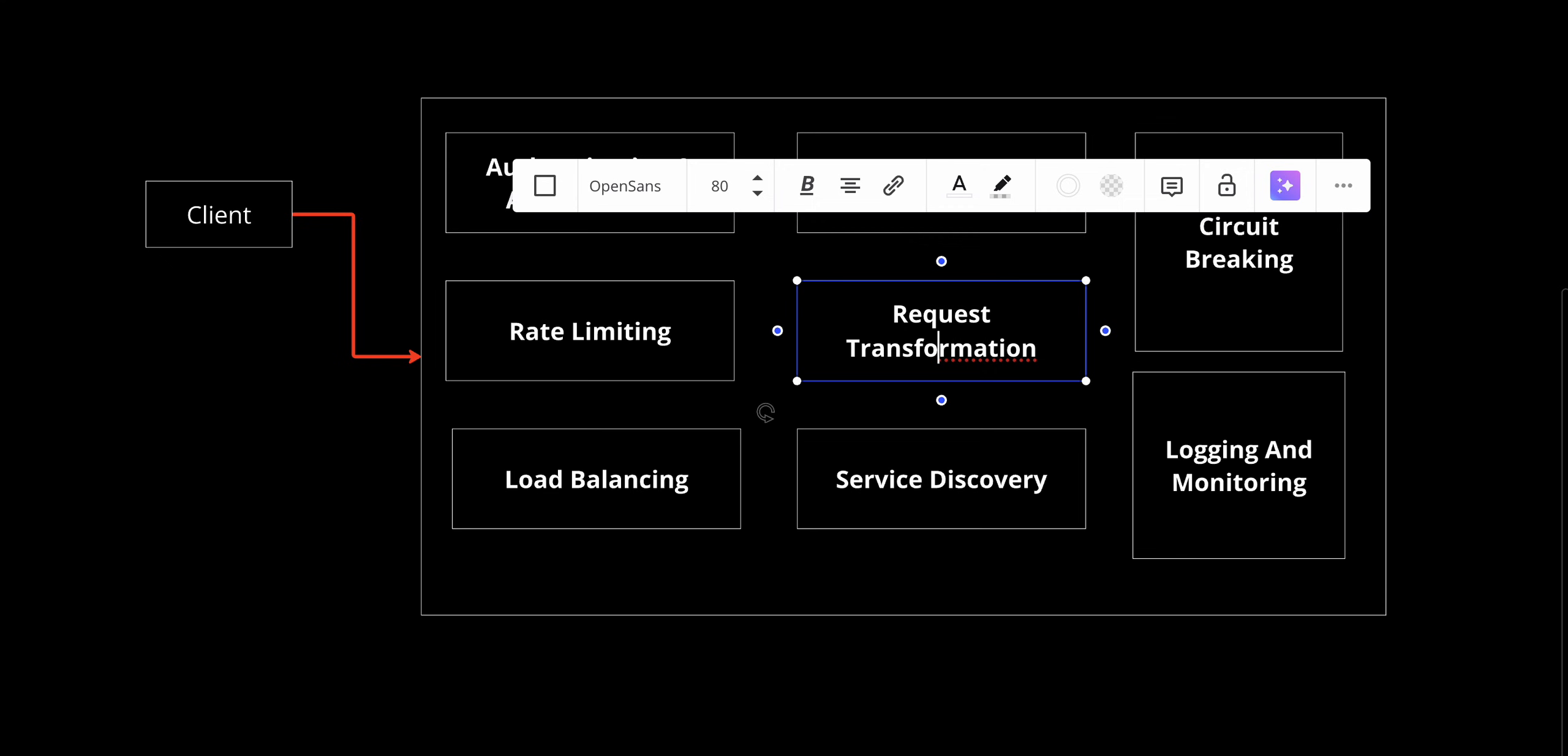After that, we have request routing. Using service discovery, the gateway routes your request to the appropriate backend services, like the inventory service to check availability or payment service to process your transaction.